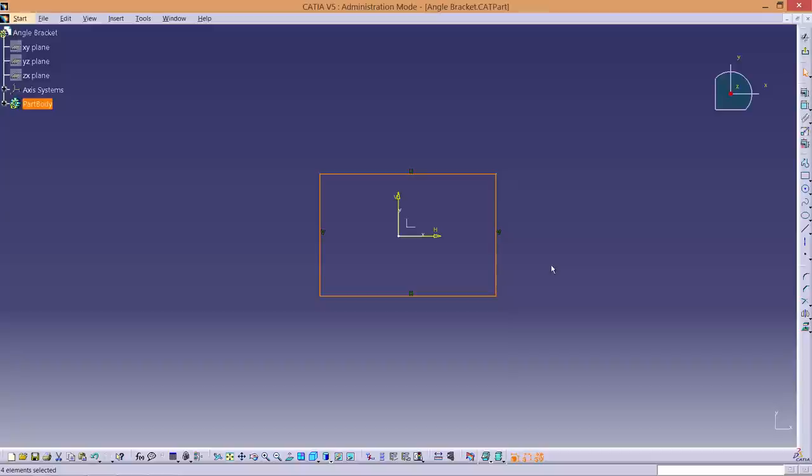Now click anywhere on the screen so that it changes from orange to white. Next we need to constrain the sketch to the axis. This is good practice and allows you to navigate around your model as the structure becomes more complex.